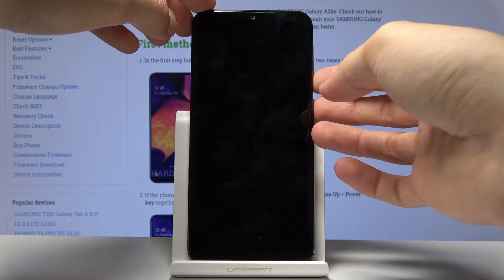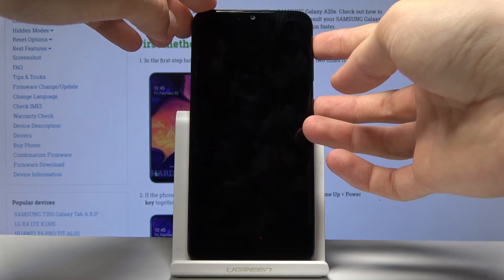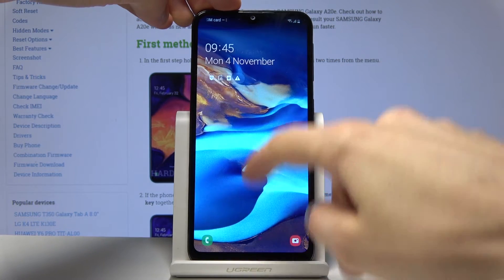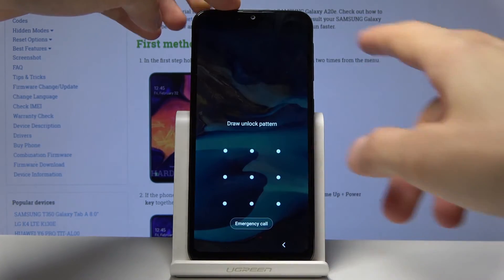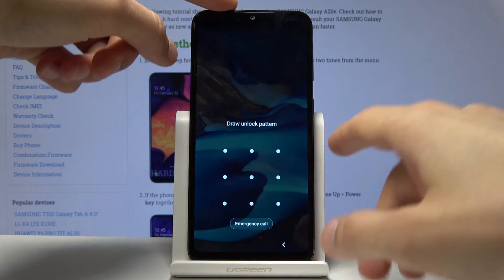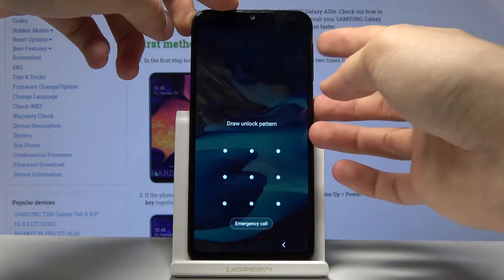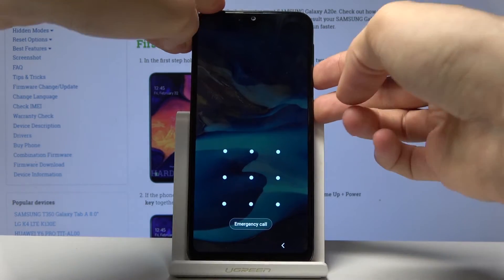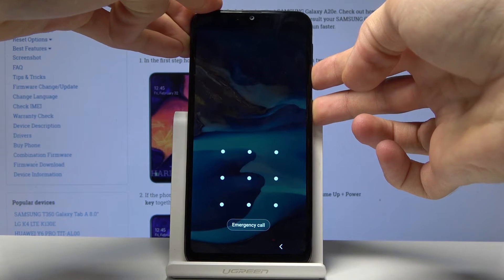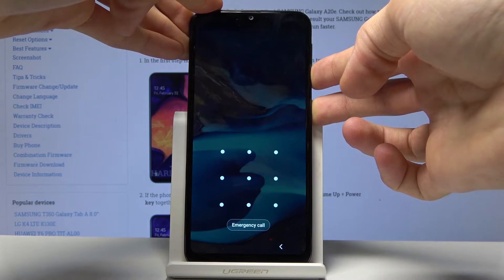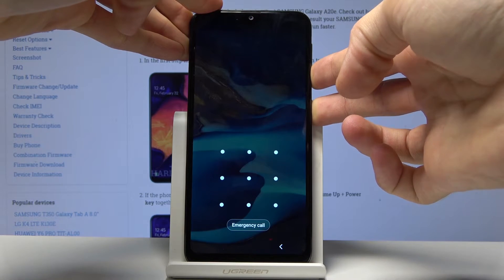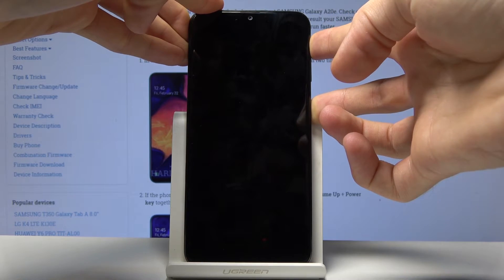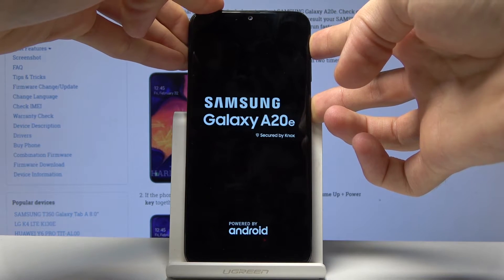The moment the device shuts off, you want to switch to volume up while holding the power key. Let me light up the screen so you can see it — the moment it goes black is when you switch from volume down to volume up. So hold volume down and the power key, keep holding it, and once it shuts off, switch to volume up while holding the power key.